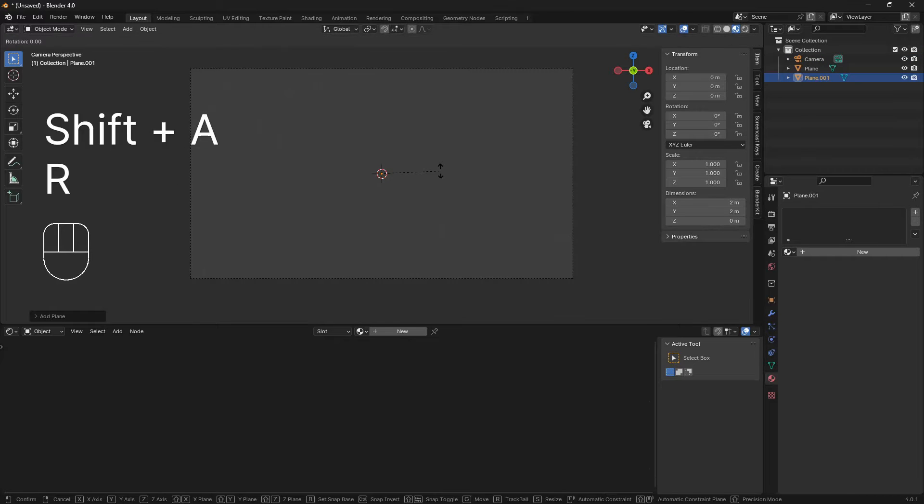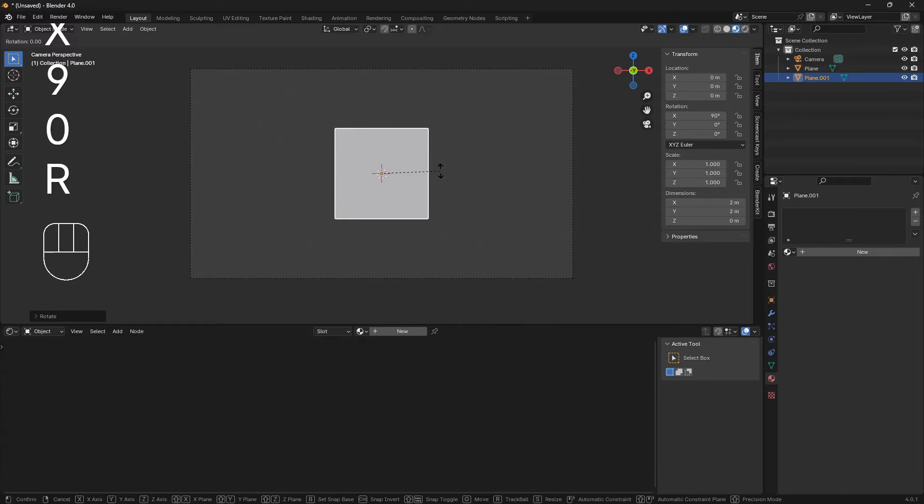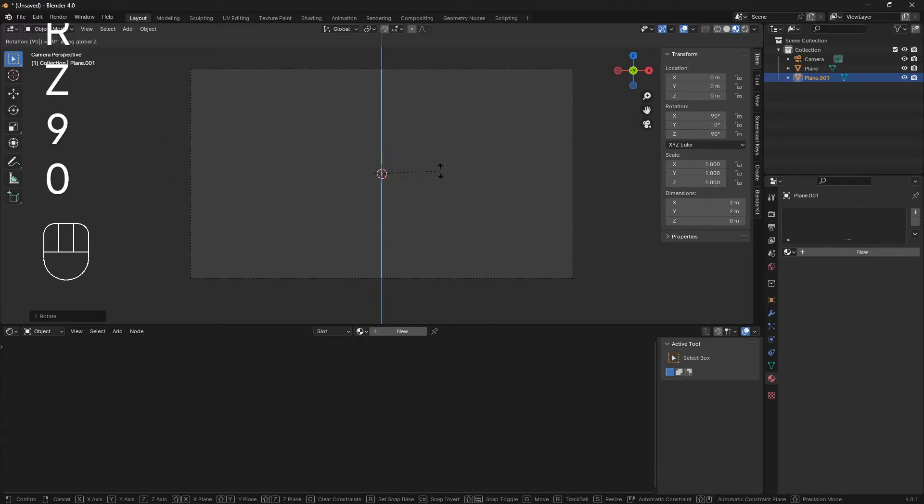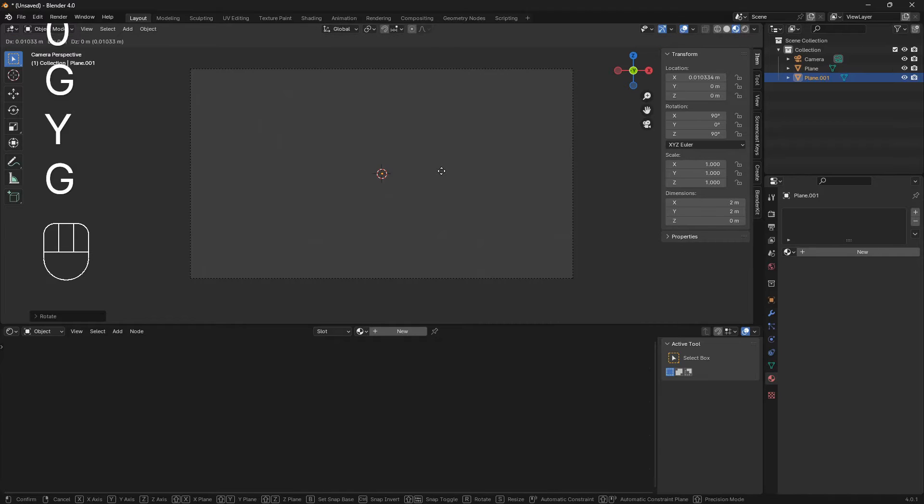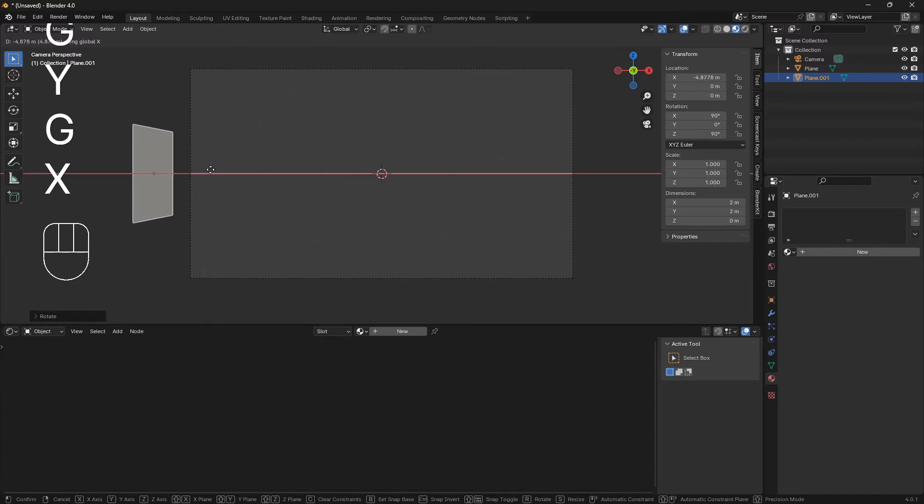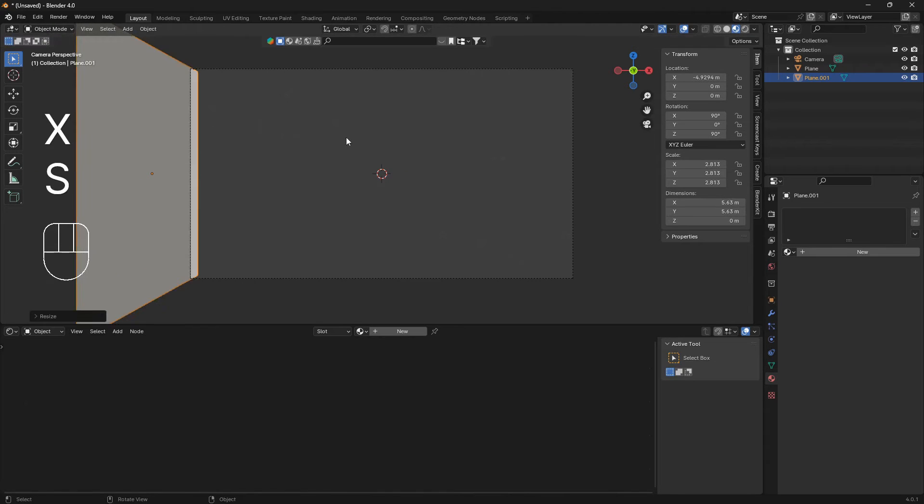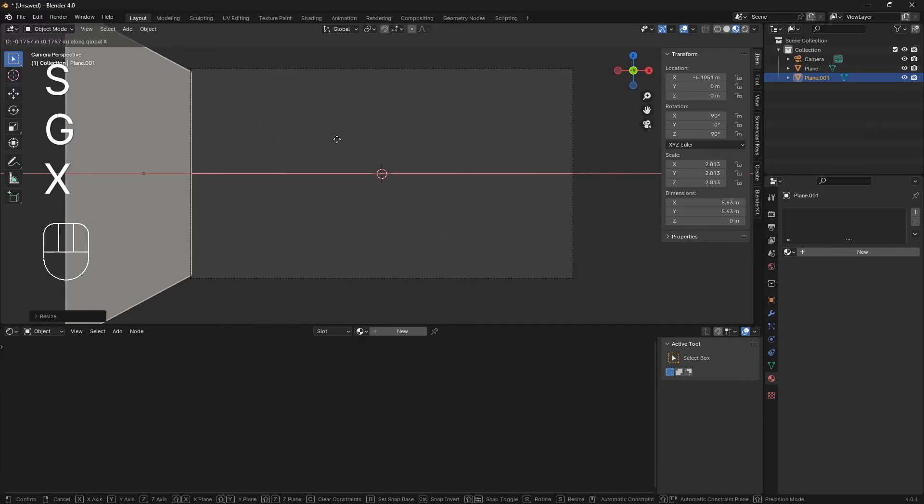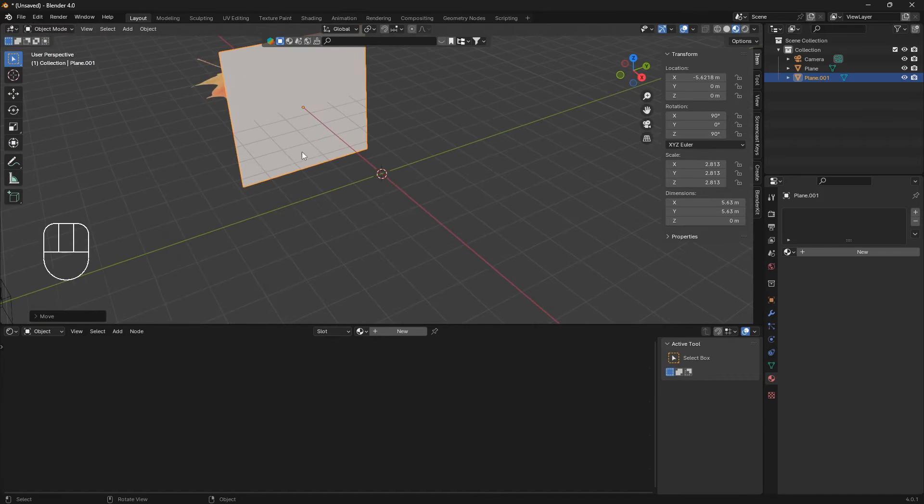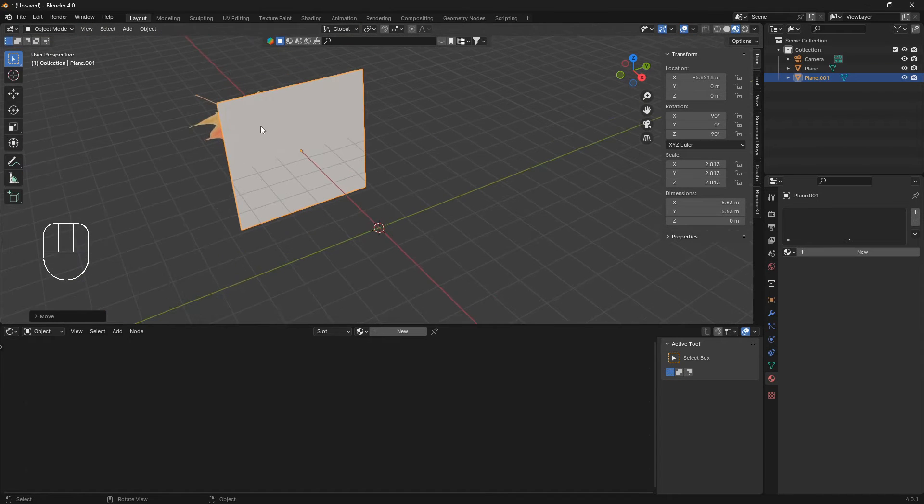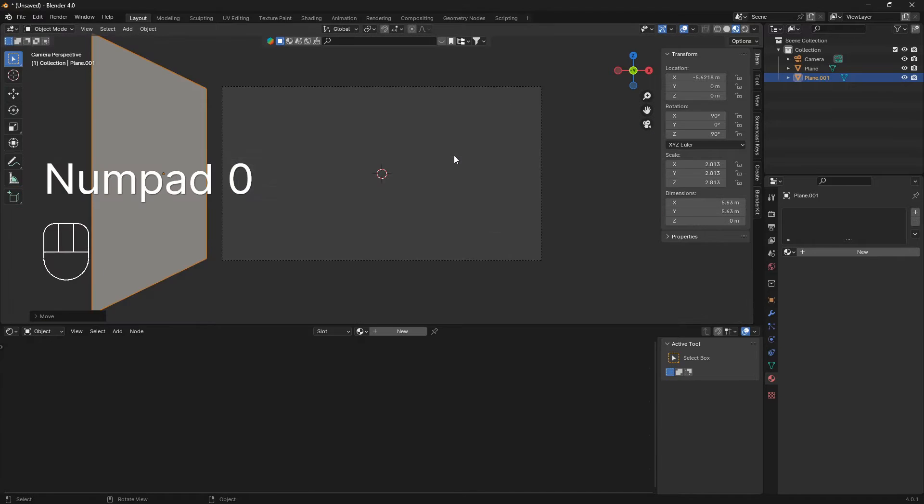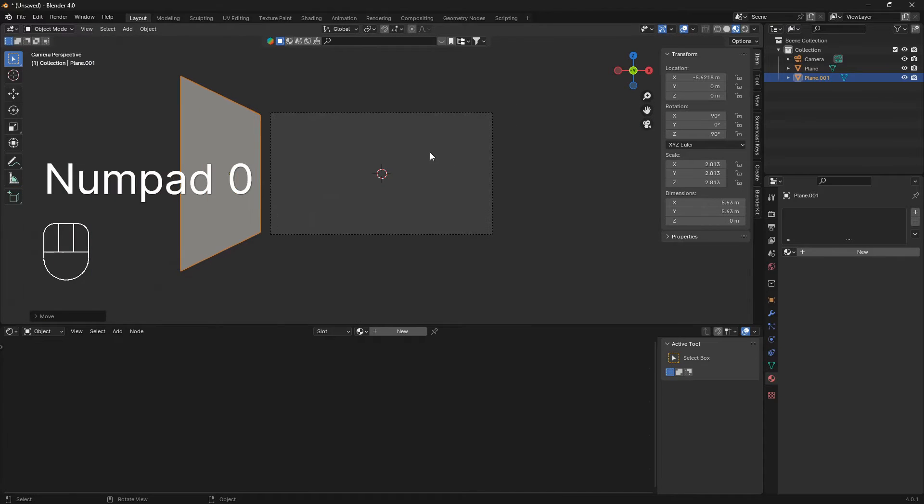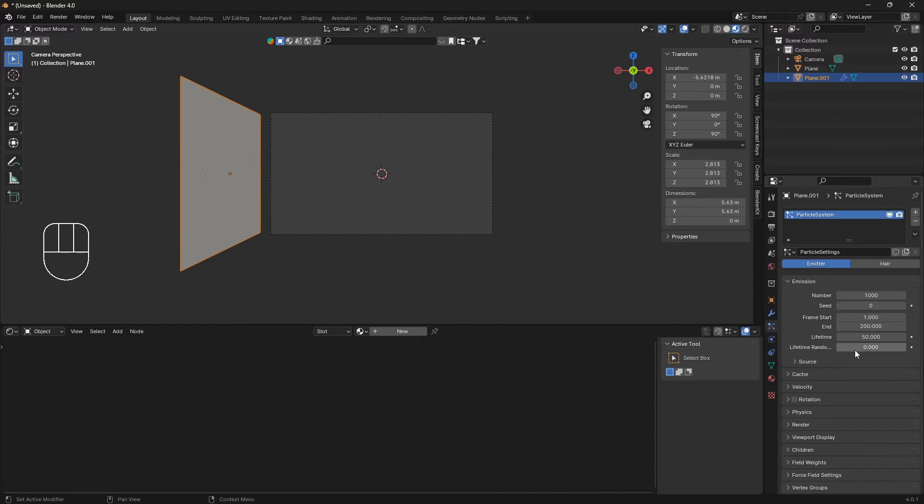Now we can bring in a new plane, we're going to place it on the side here like that, and this is going to be our particle emitter, or a plane that creates leaves. Let's just click on the plane here and go into particle properties, click this plus icon here.